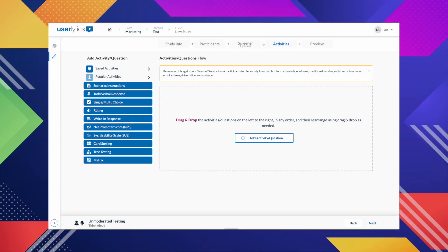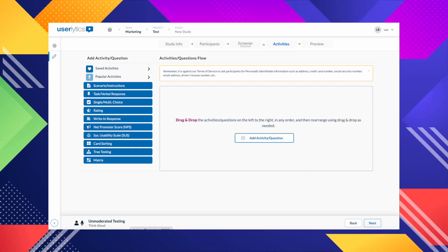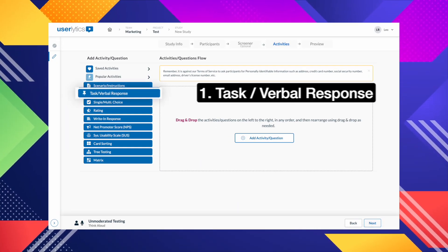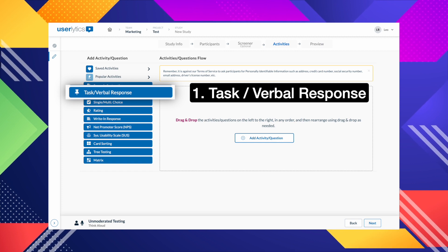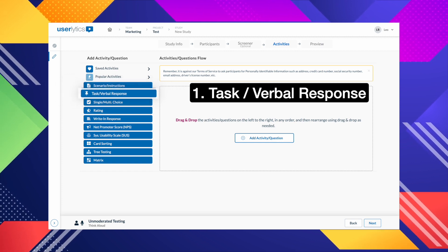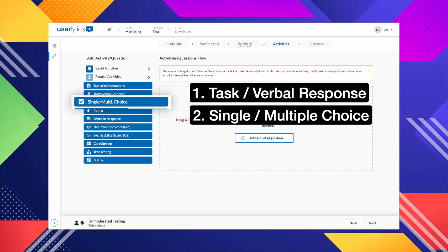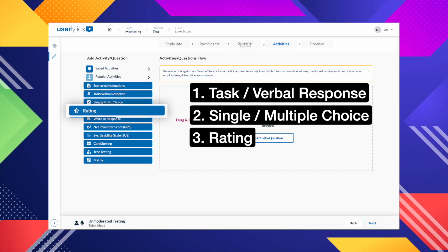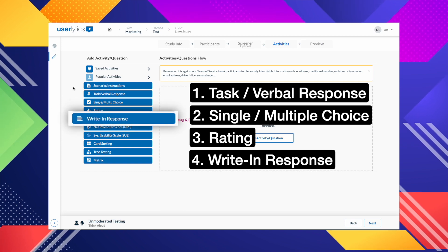You can add images to the following four task types: task and verbal response, single and multiple choice, rating and written response.